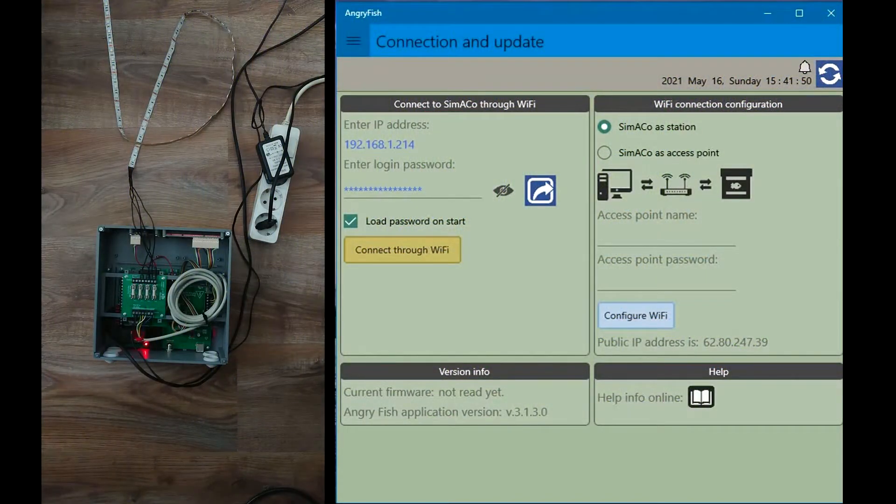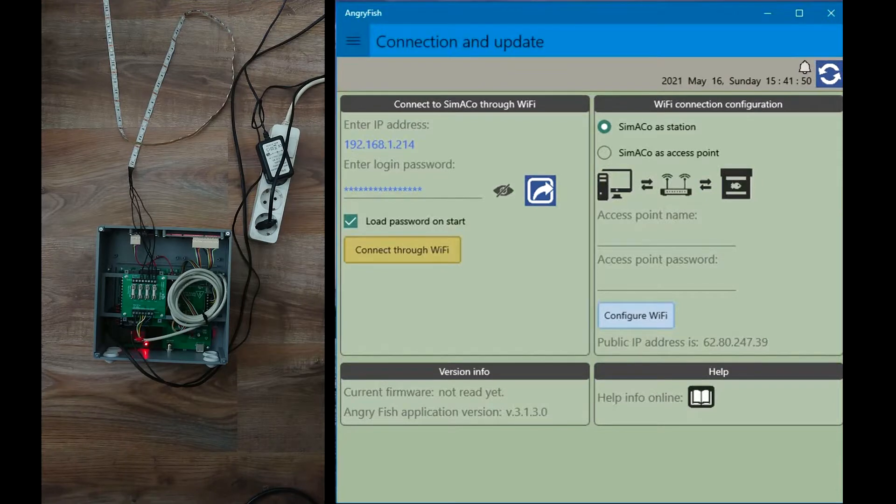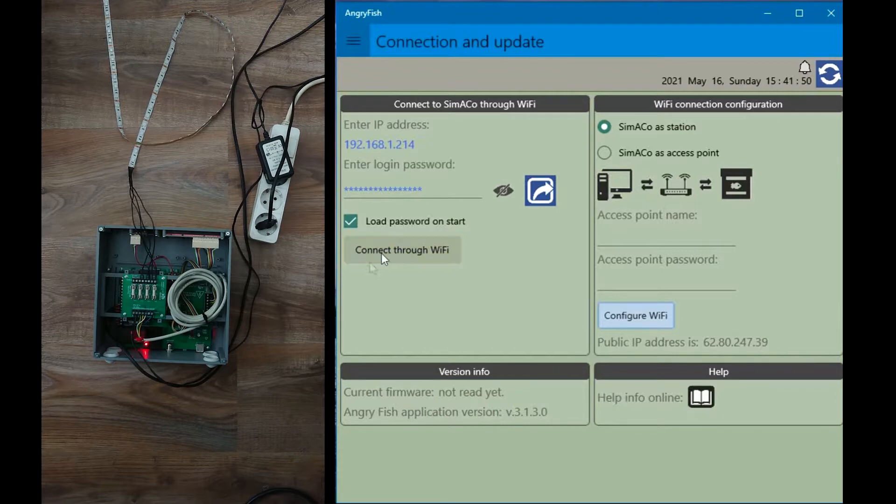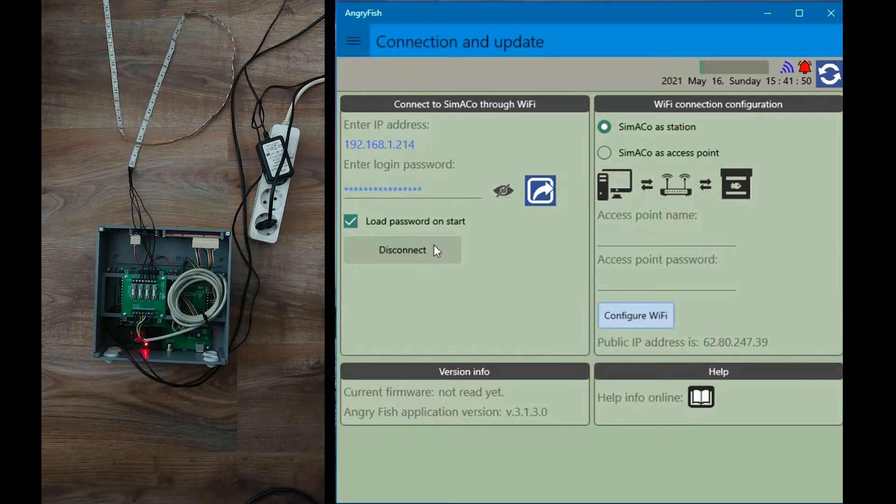Ok, here I have everything connected. Controller is on, but currently the LED channels are switched off. Channel number 1 will control green color, channel number 2 red and channel number 3 will control blue color.